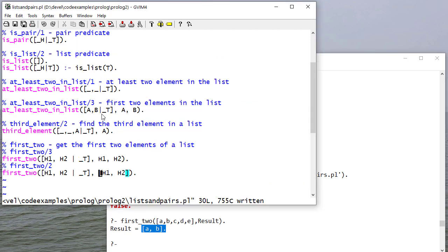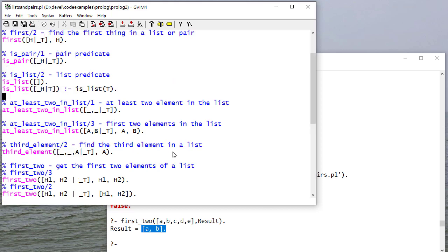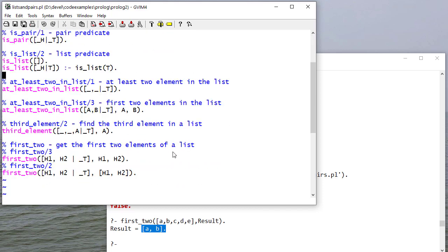So you'll notice, outside of this, where we're checking that the tail is a list, none of these clauses have anything other than a head. I mean, there's nothing there. We're using Prolog's unification ability. It's checking the format of what we're looking for to do all of this logic.